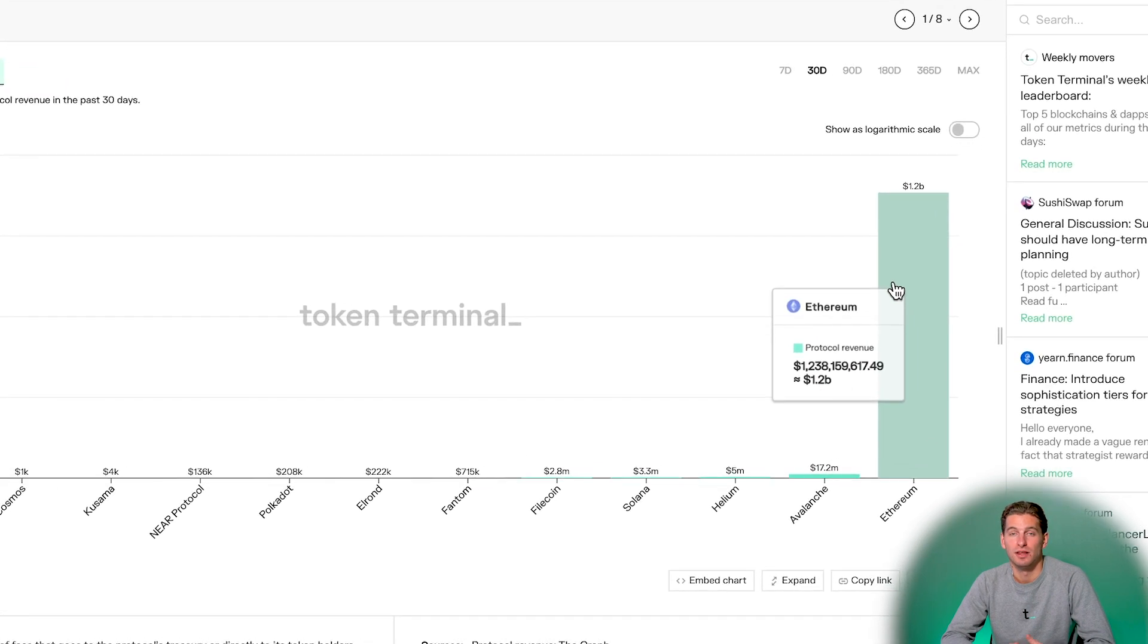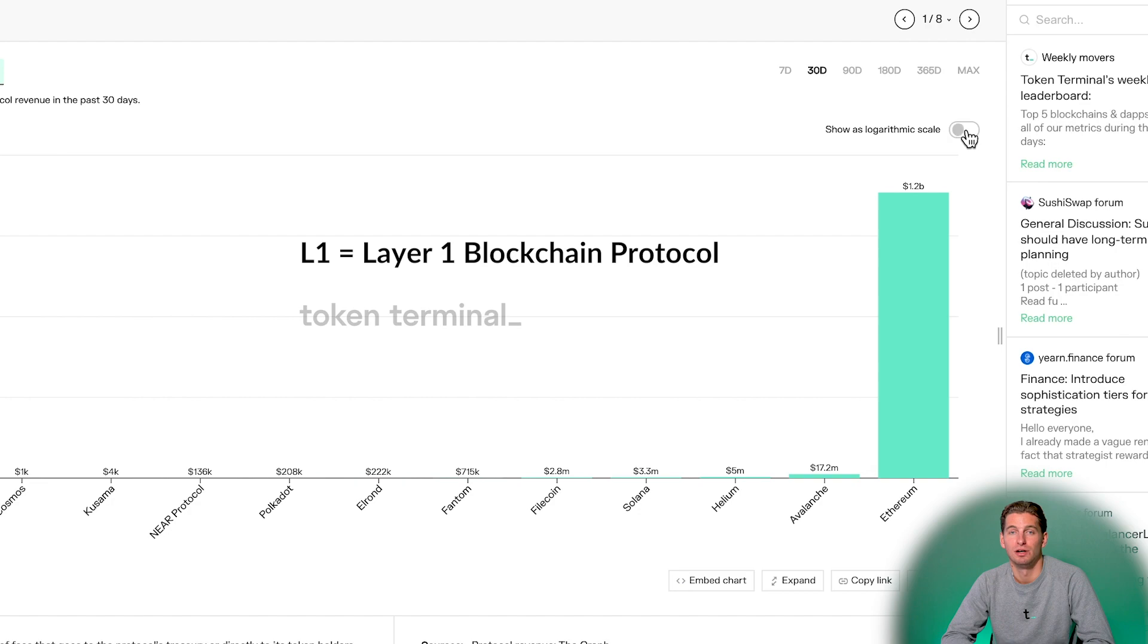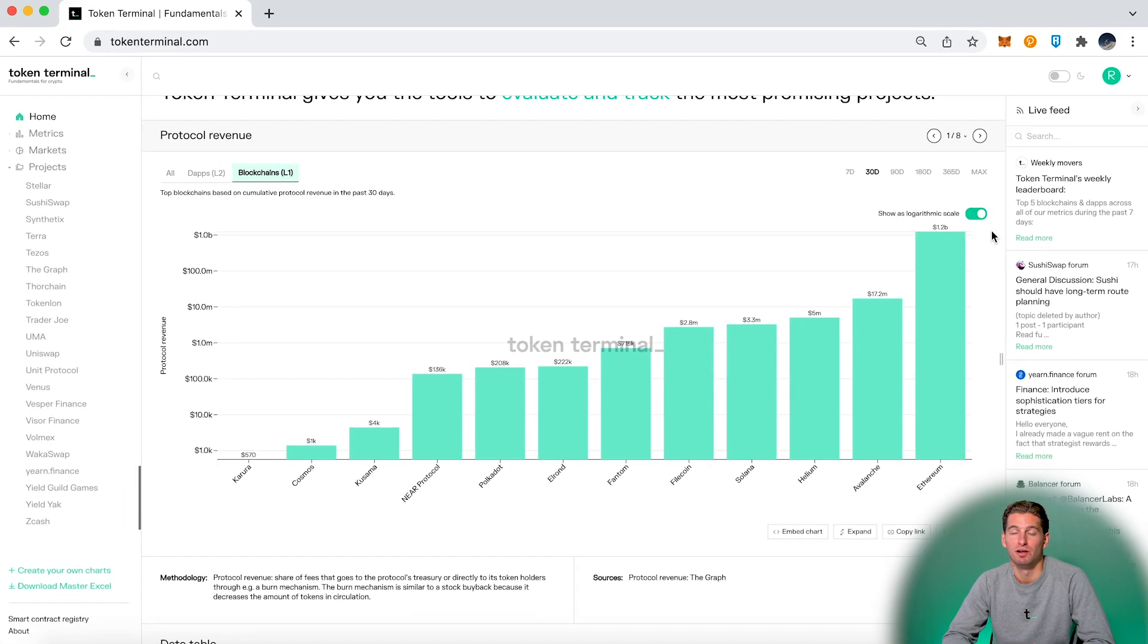As you see on the chart, Ethereum has much more revenues than any other L1 and none of the other ones can really be seen. This is when the logarithmic scale comes in quite handy.